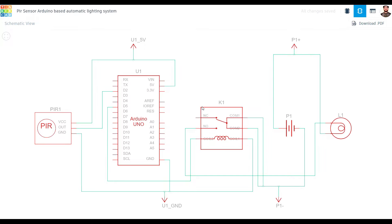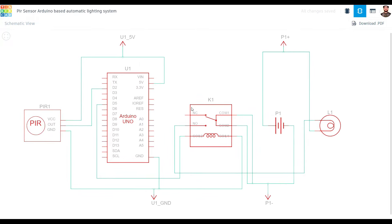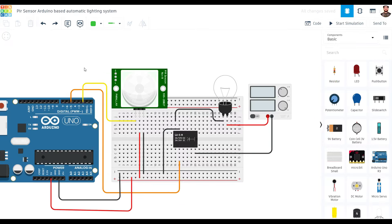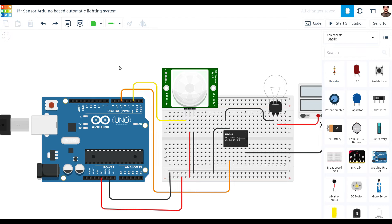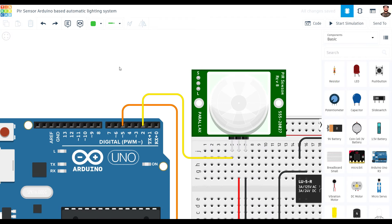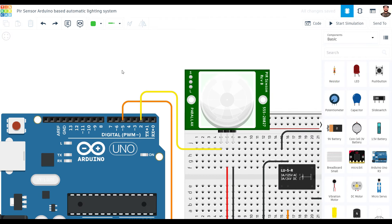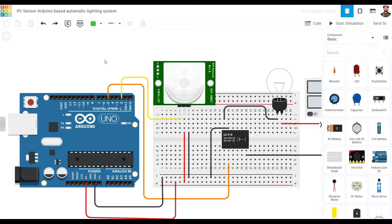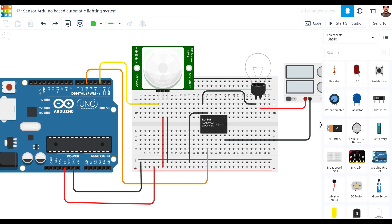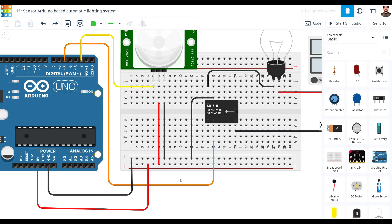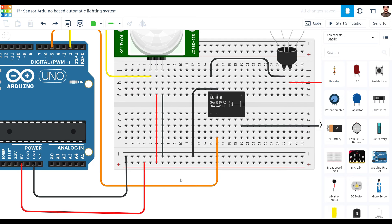We will connect VCC to 5V on the Arduino and Ground to Ground of the Arduino. And similarly, Out to Digital Pin 2. Here, you can use any other pin, but I am using Digital Pin 2 of the Arduino.